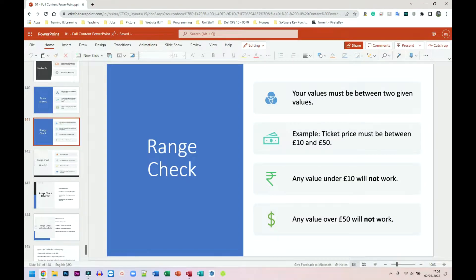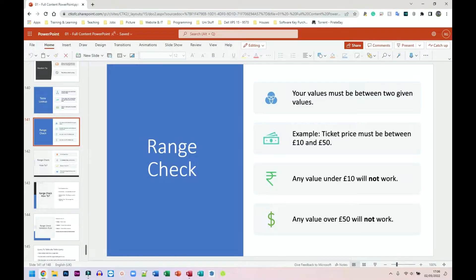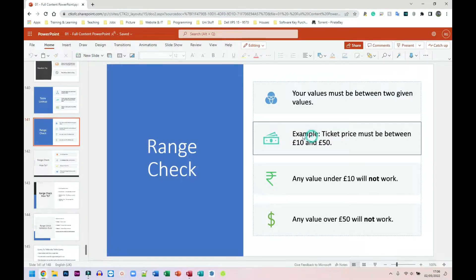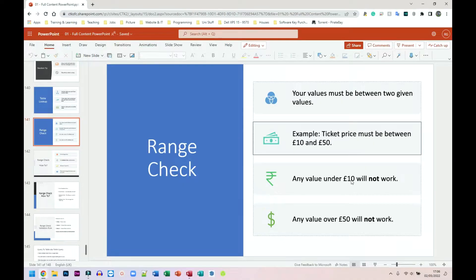Next, I'm going to be looking at range check. Your values must be between two given values. Example, ticket price must be between 10 and 50 pounds. Any value under 10 will not work. Any value over 50 will not work.